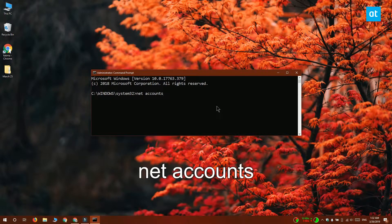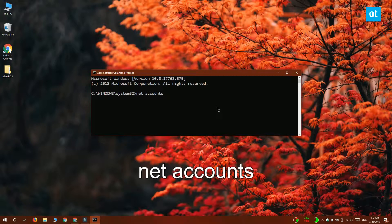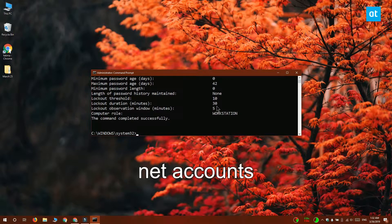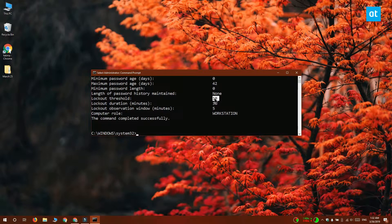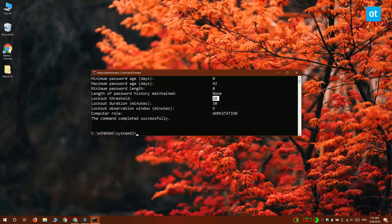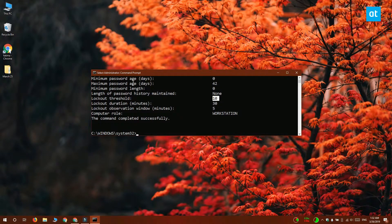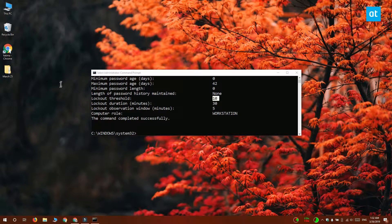If you've never set the account lockout threshold on your system before, you're going to see it set as never, but I've set it before to 10, which is why it says 10 here.